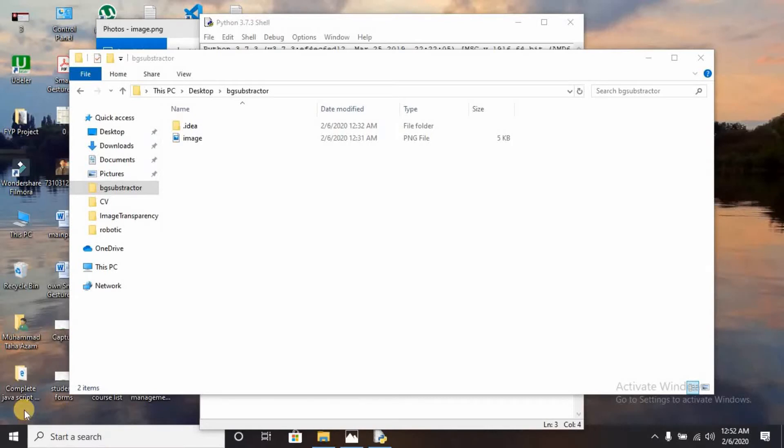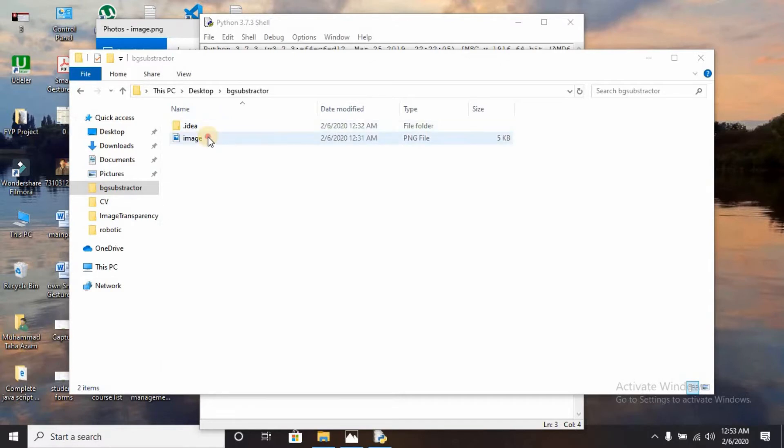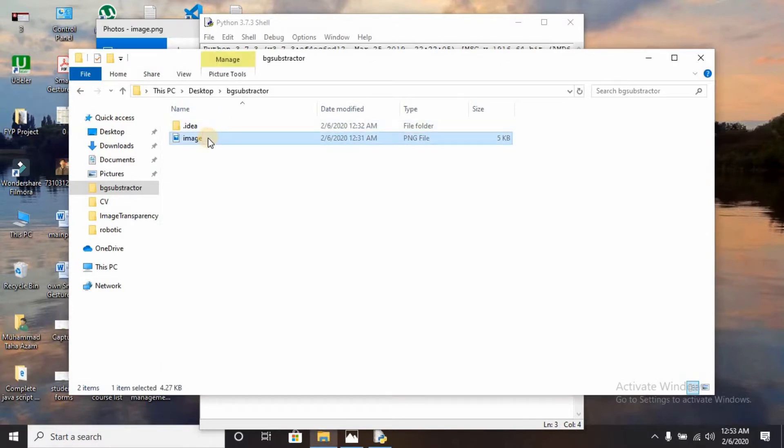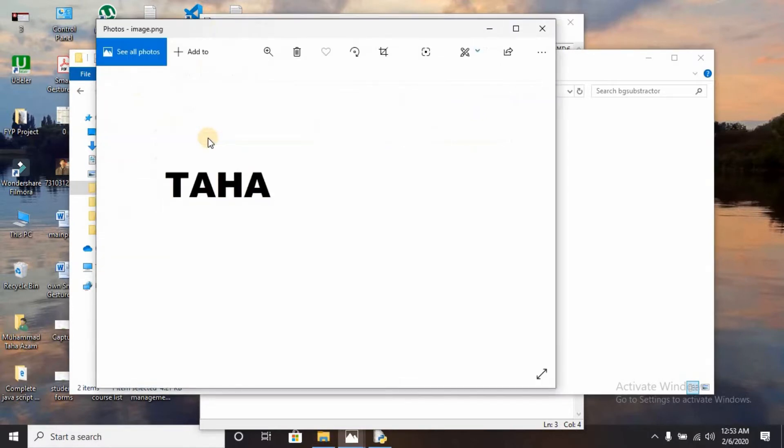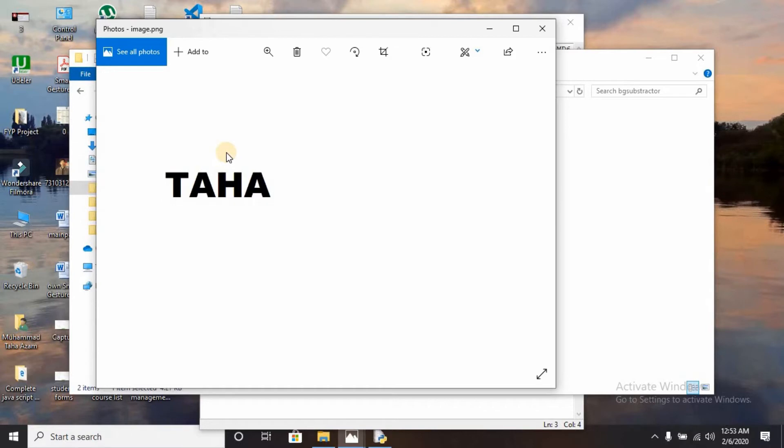Hello people, welcome back to another video. In this video I am going to create a background subtractor in Python. Without wasting any time, I'm going to show you an image. The image is this - there is a text over a screen, you can see it's the Taha, and there is a white background all around the image.